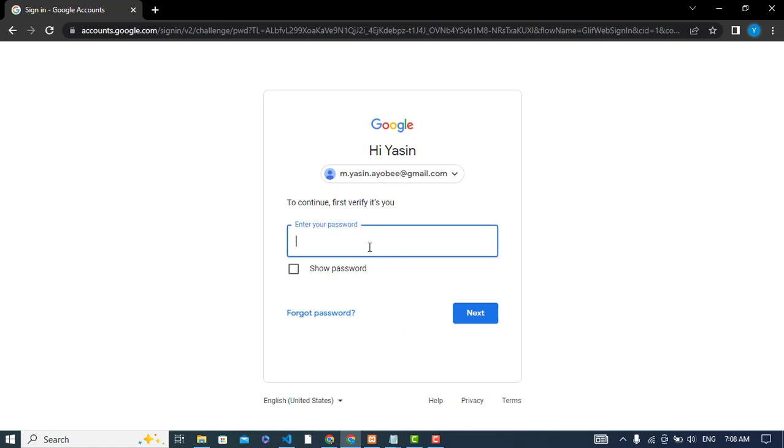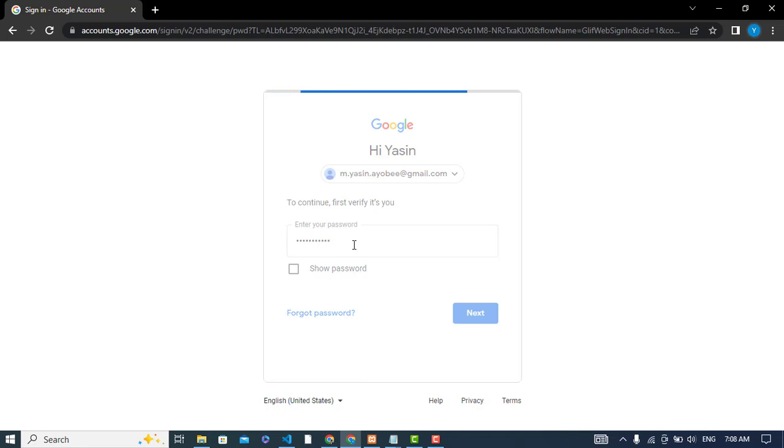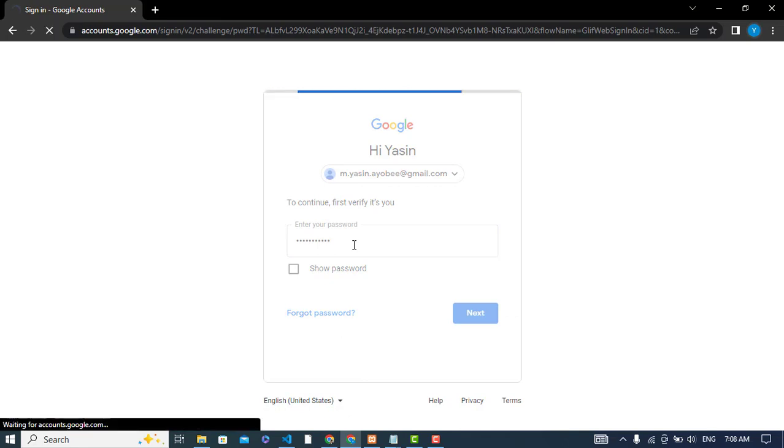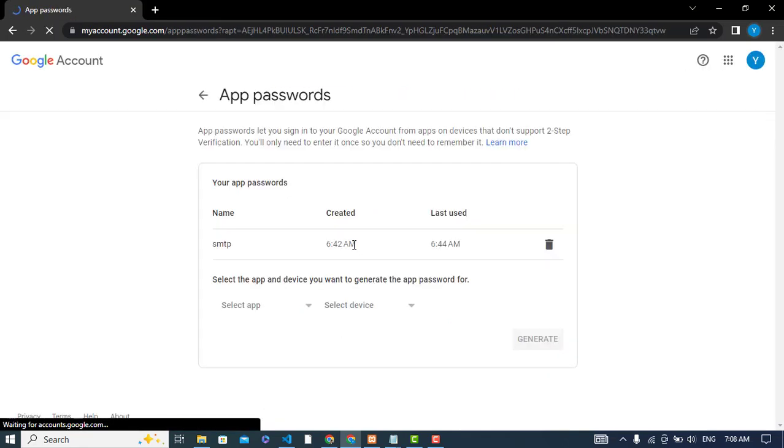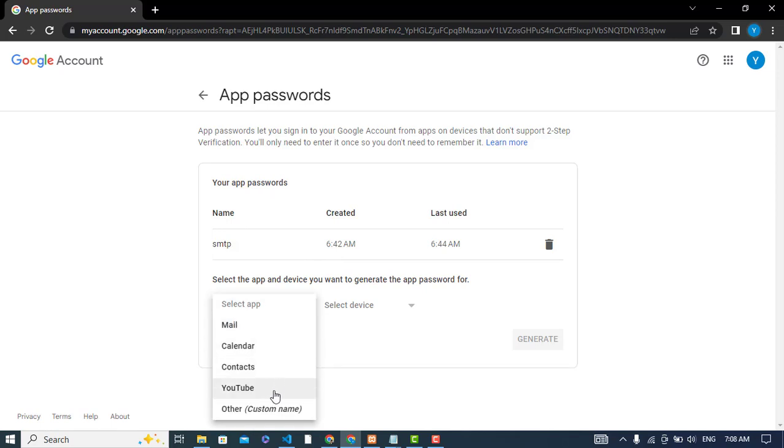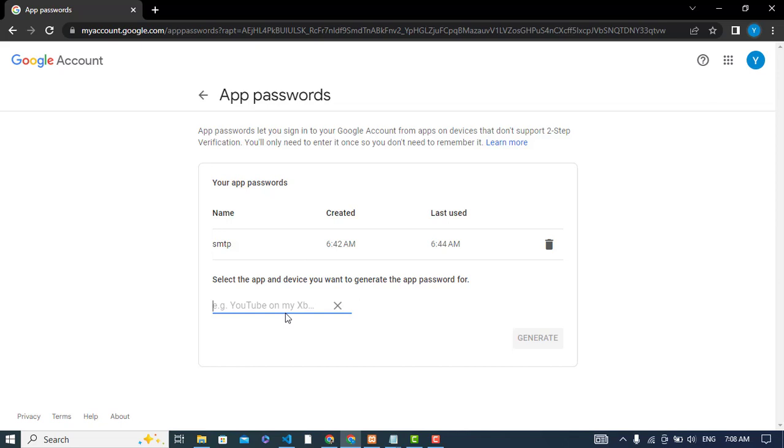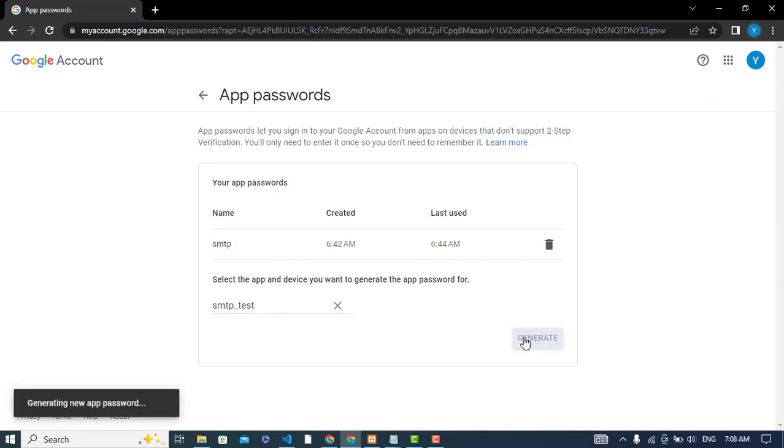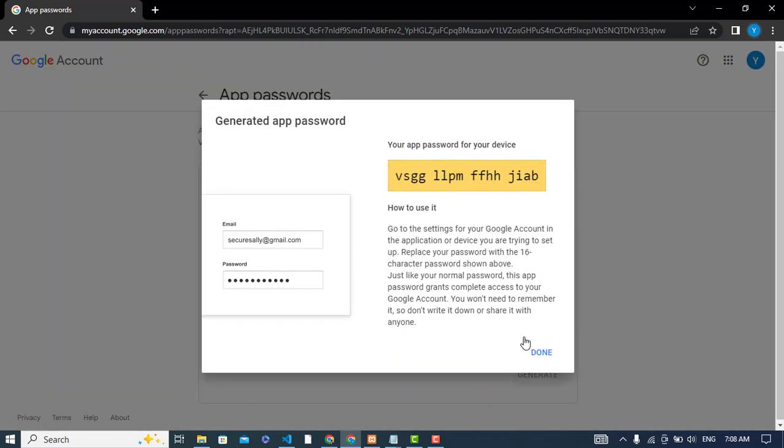Let me show that it is me. Here you will just generate a password. For which purpose would you like? For example, select other, and here I will write SMTP test. Let's generate it. So you will get this password that you should use instead of your Google account password.